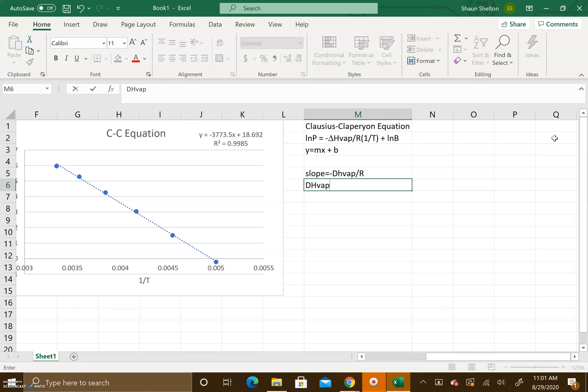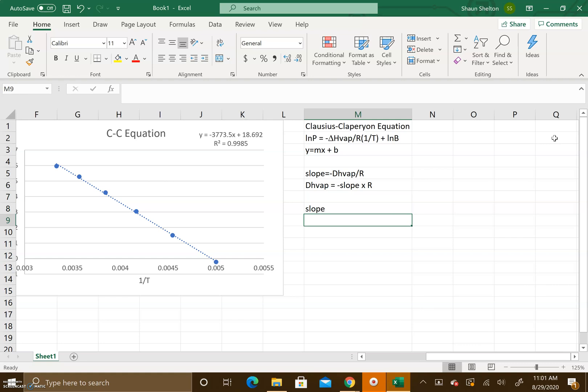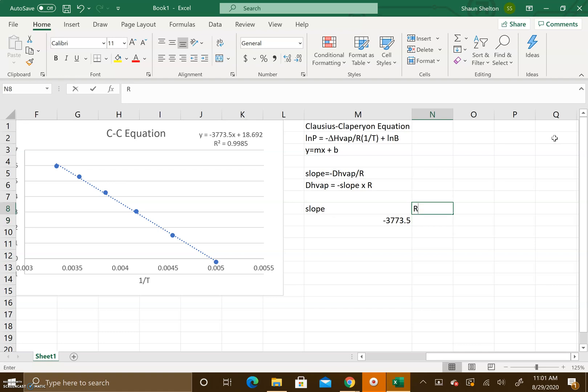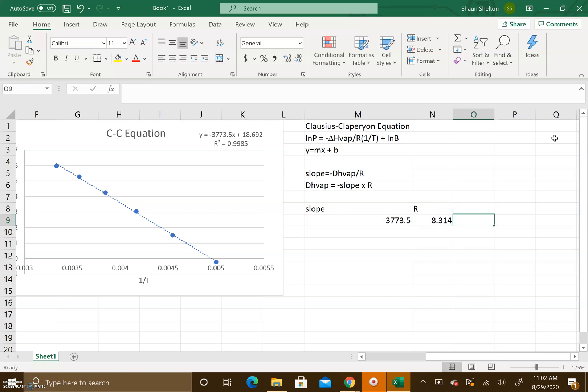What we need is our slope from the best fit line, which is negative 3773.5. The value of R is 8.314, and that's because we're expressing it in units of energy for joules. We don't want the 0.08206 because that's representing the ideal gas law. This is energy, we want this unit here, 8.314.